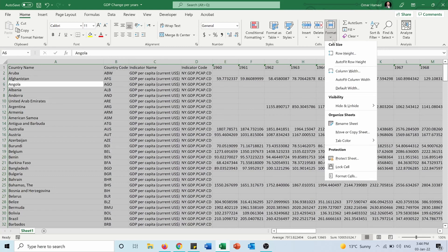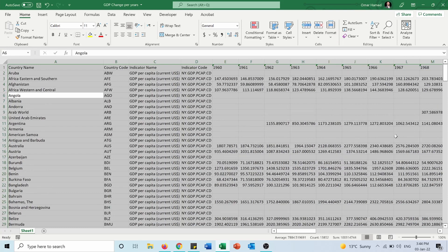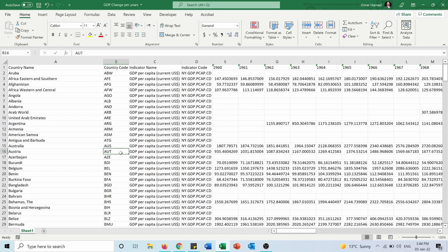Same thing — I can go again and choose Unhide Rows to see the rows that were hidden. I hope this video was helpful for you to hide and unhide the columns and rows that you don't need while working on an Excel sheet.